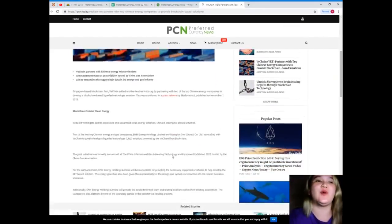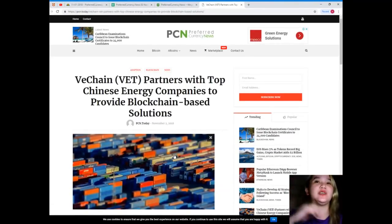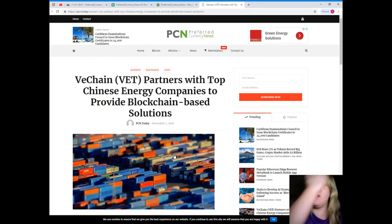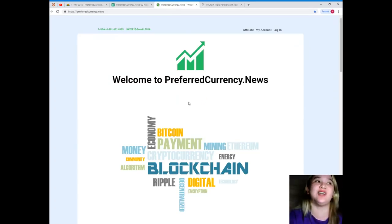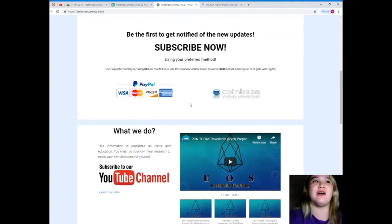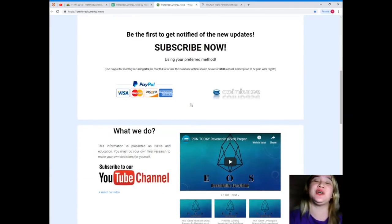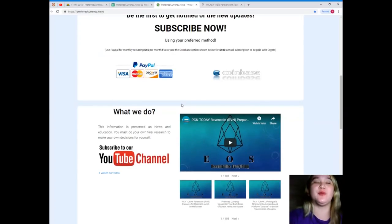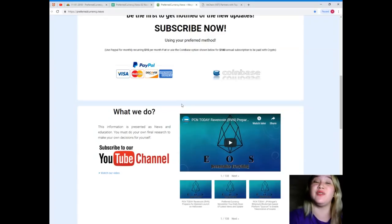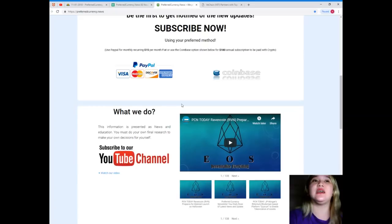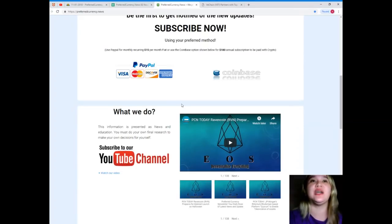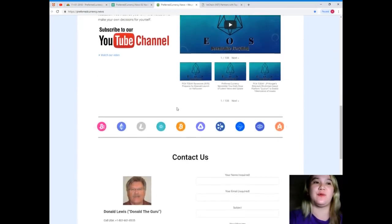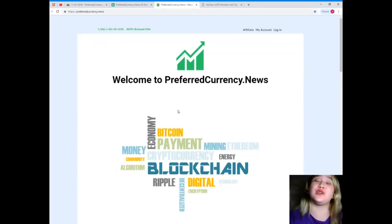For more news and current updates, please visit PreferredCurrency.news and subscribe now so you'll be the first one to get notified of new updates. You can use PayPal for monthly recurring, that's only $15 per month fiat, or you can use the Coinbase option - that's $180 annual subscription to be paid with crypto. So guys, what are you waiting for?